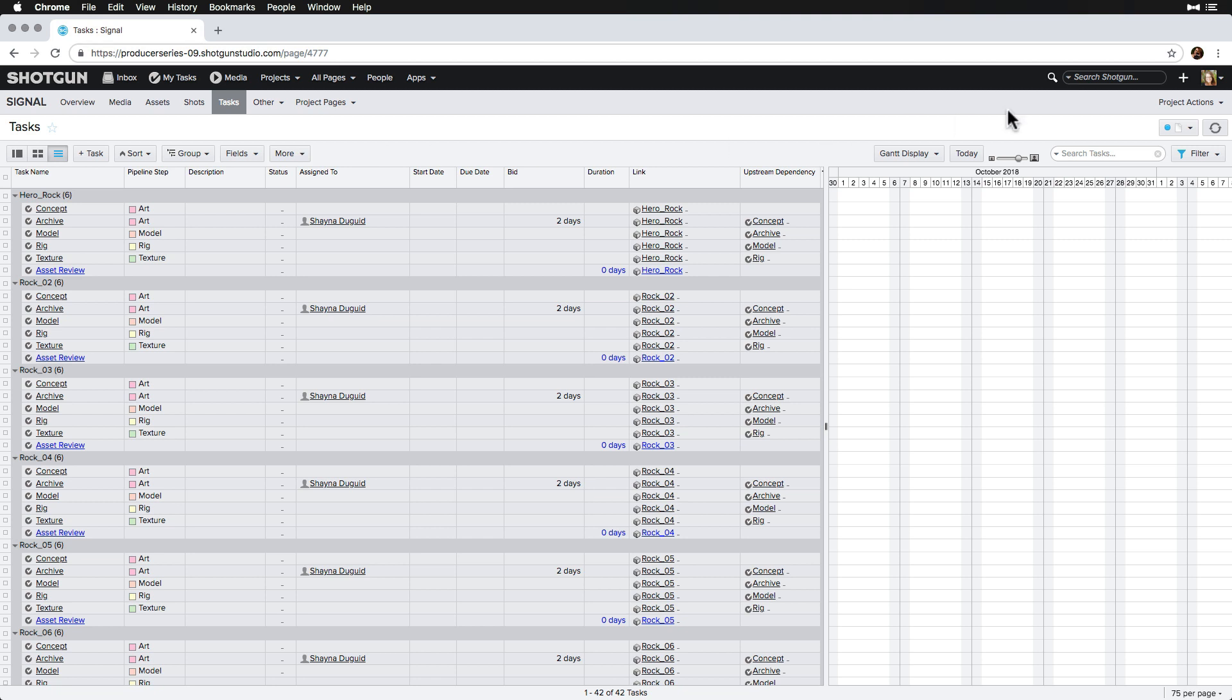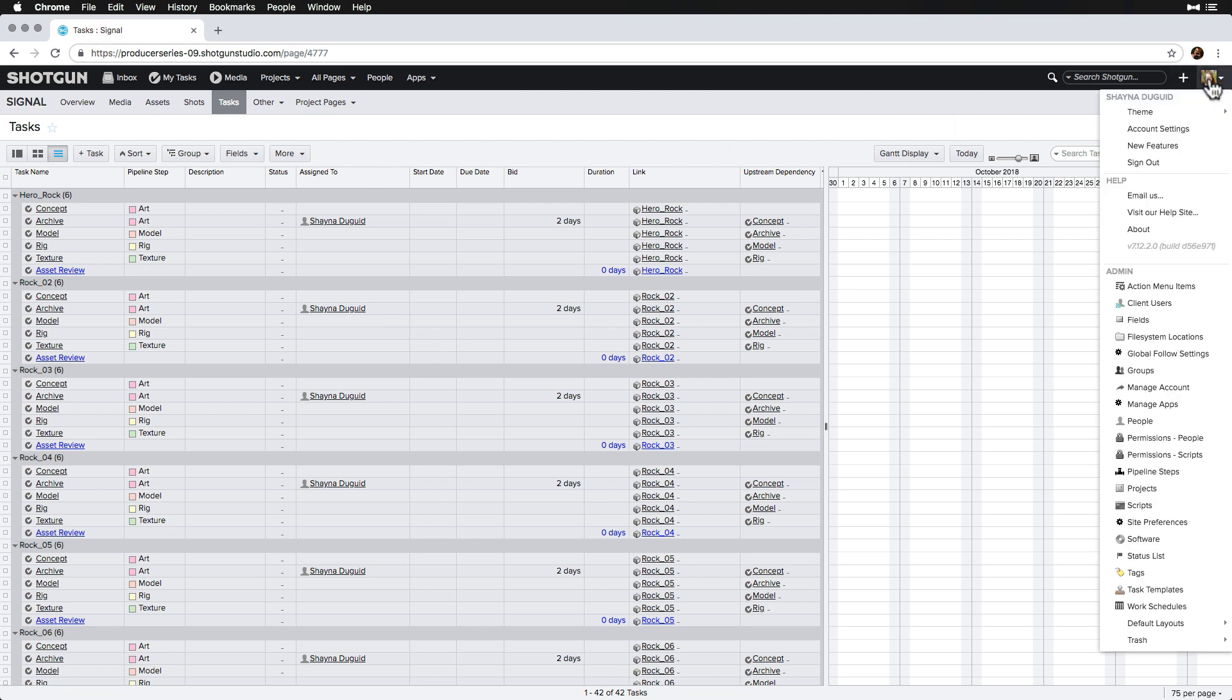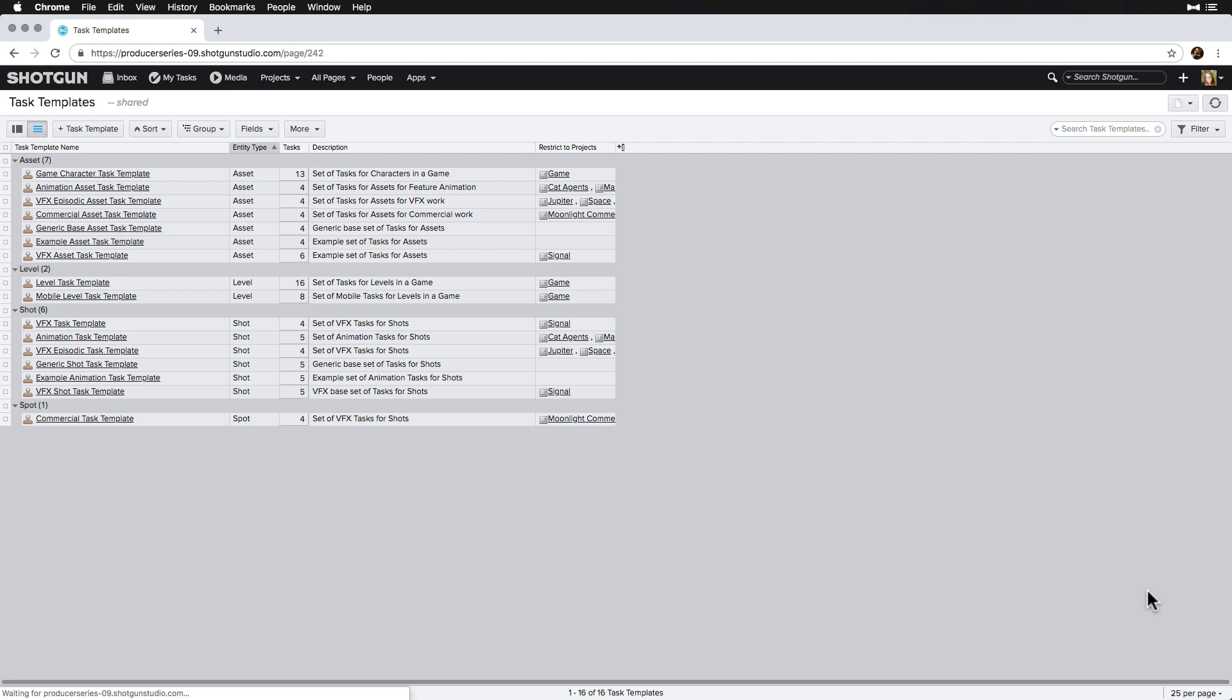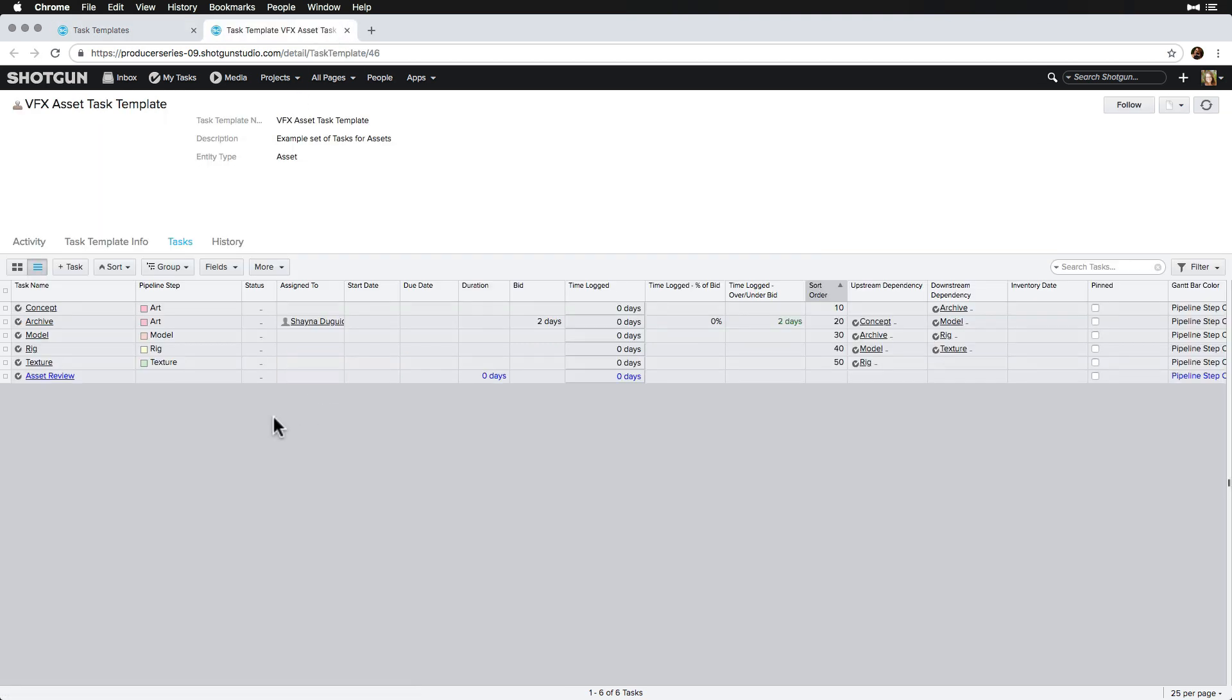Let's say we need to make updates to this task template later on. We can do so by heading to the task template page again and making the adjustments necessary. Note that task template adjustments are additive, so we can only add new tasks to entities the task templates are already linked to, but not subtract or edit existing tasks that are already linked to those entities.